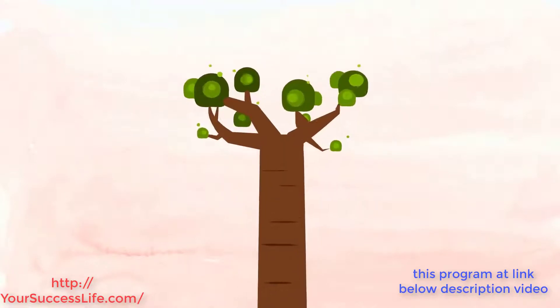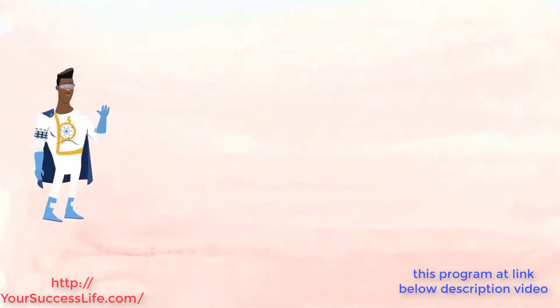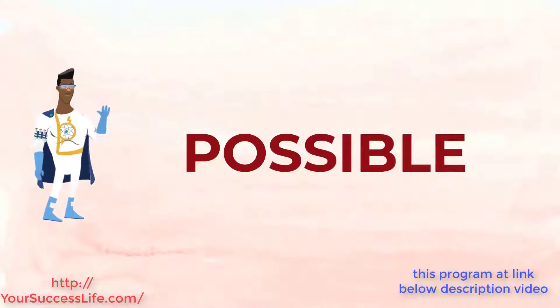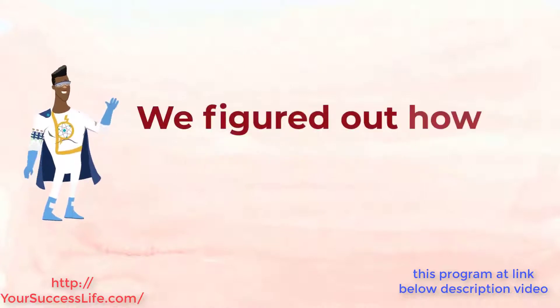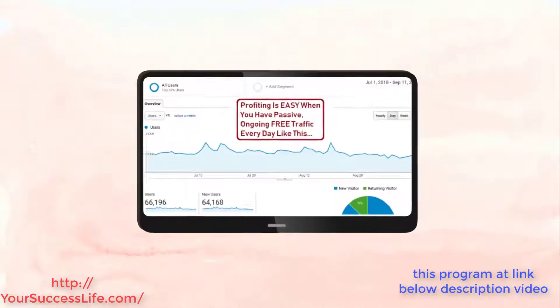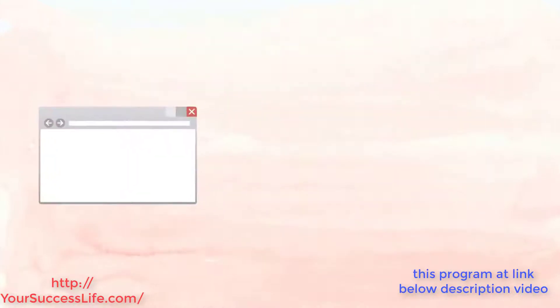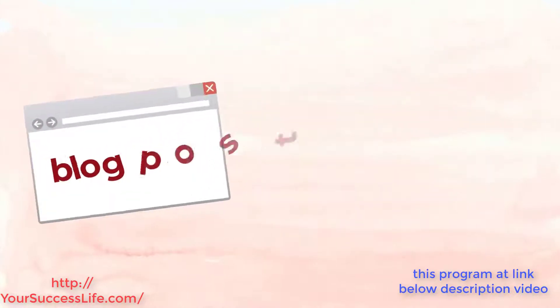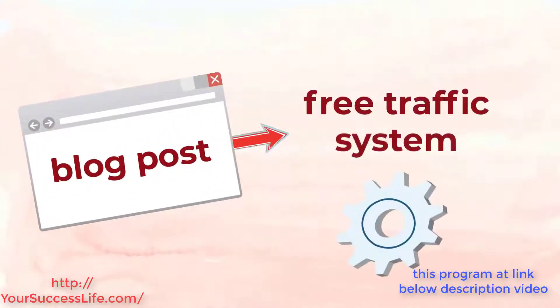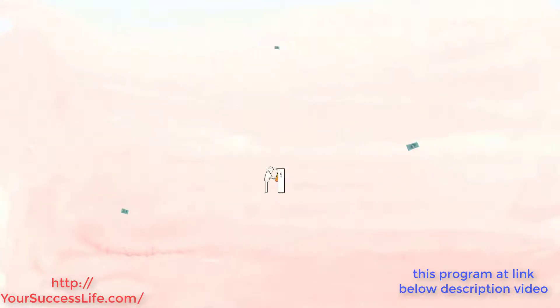We kept getting more blog posts and passive income kept expanding. Each blog post was like a branch on a tree growing our passive income like weeds. Now all of this was only possible because we figured out how to generate consistent free traffic, so it really became as simple as getting more blog posts, running them through our free traffic system which we managed to automate and spitting out passive income on the other end.